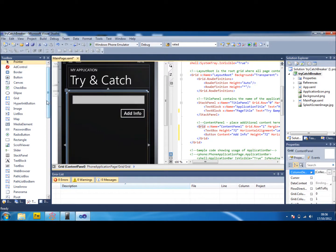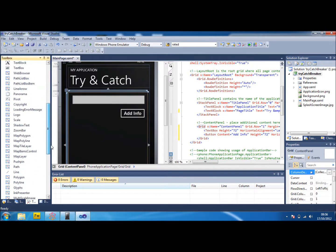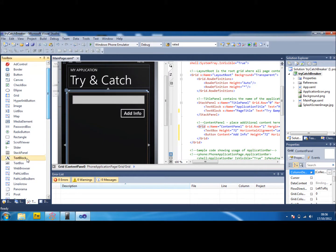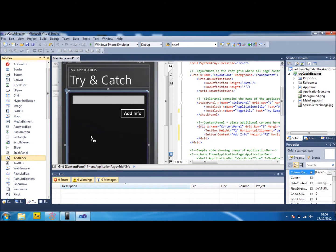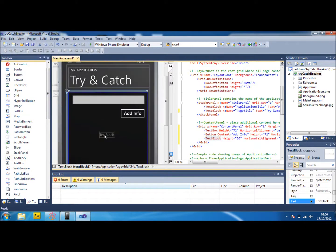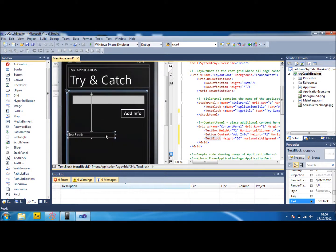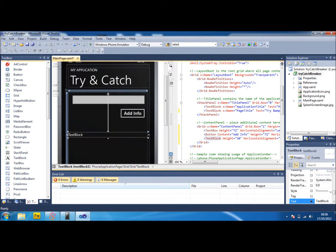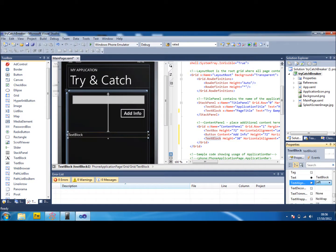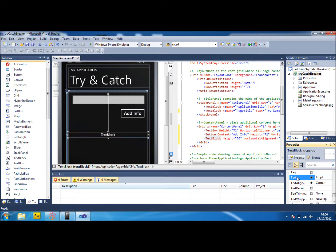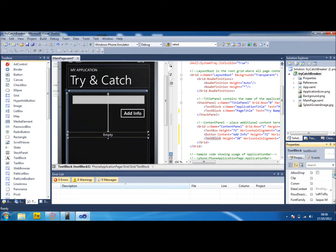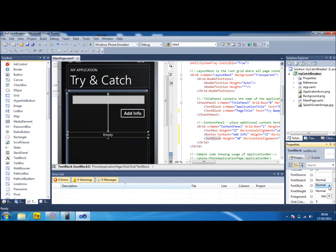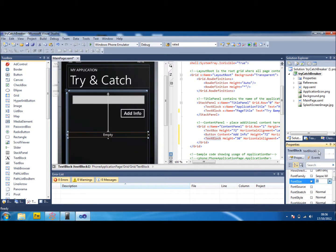And now what we're going to do is we're going to get a text block because we need one of them now. I'm going to try and make it look central just to make it look a bit neater. And I'm going to just at the moment put it as empty as the actual content of it. And make it a little bit bigger.